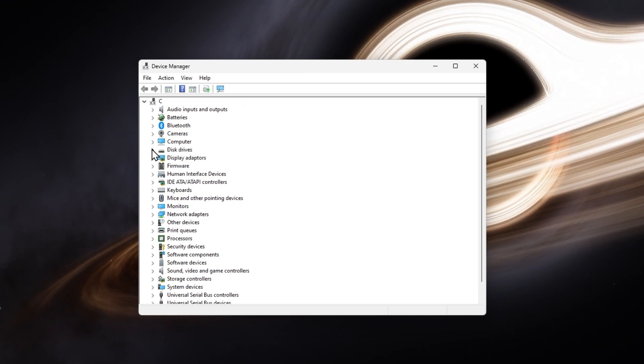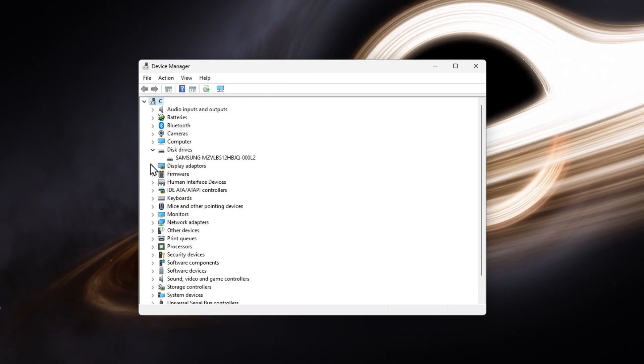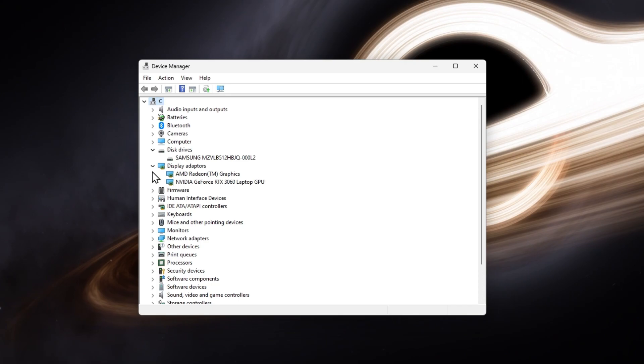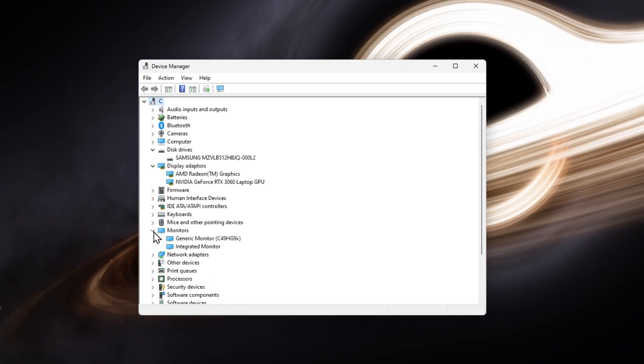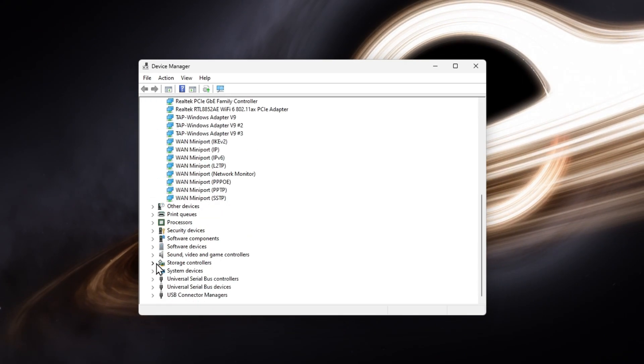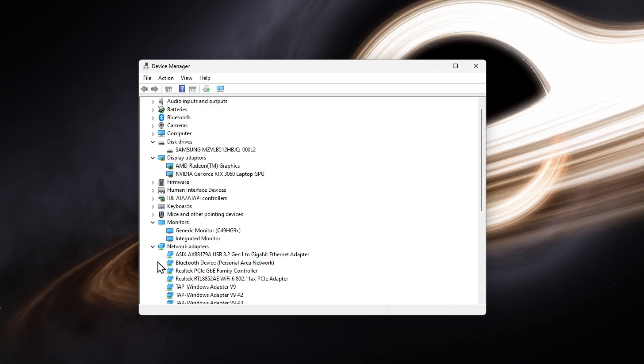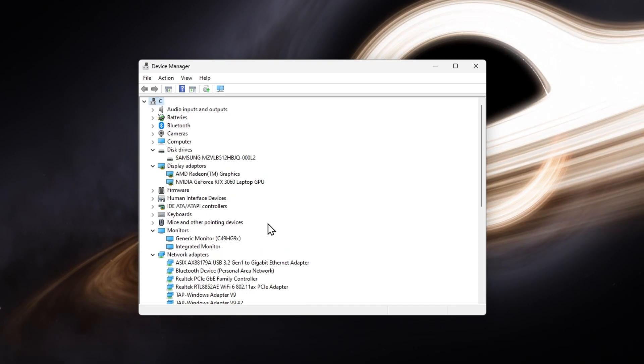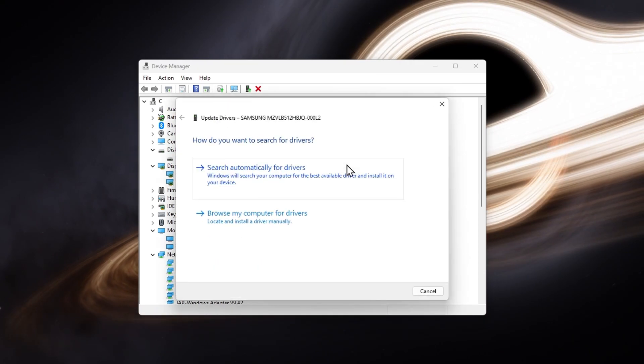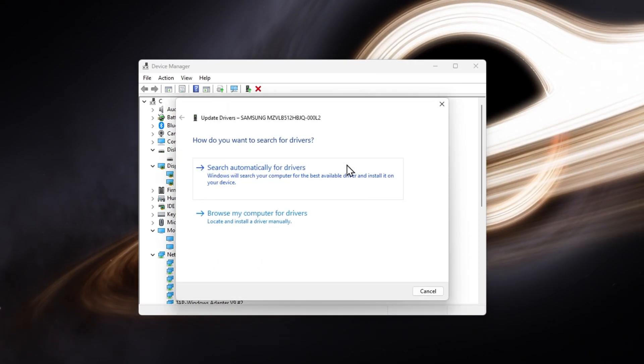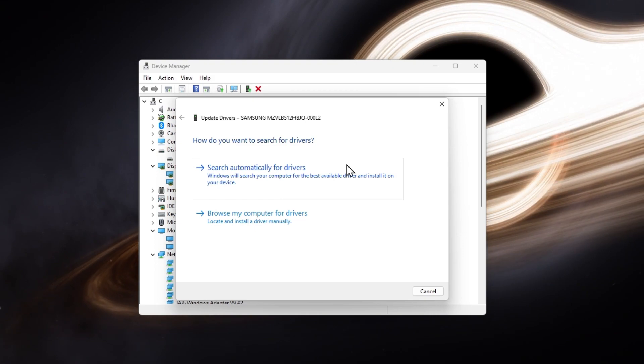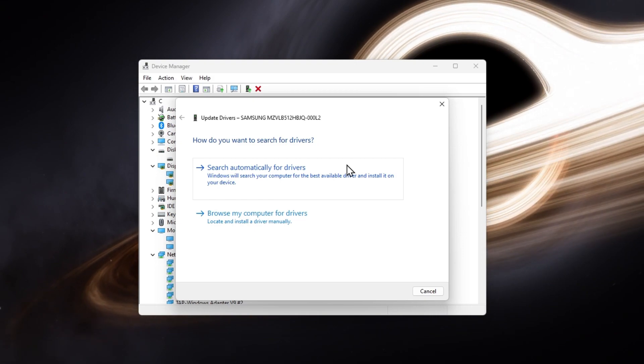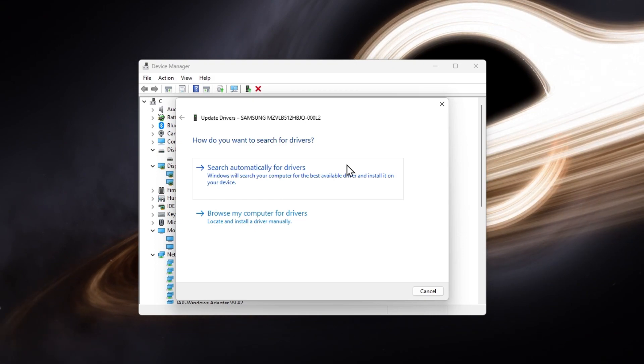Expand your disk drives, display adapters, monitors, network adapters, and other hardware you are using with your PC. For each, right-click the device and select Update Driver. Click on Search automatically for drivers, and wait a moment for Windows to make sure that your drivers are up to date.